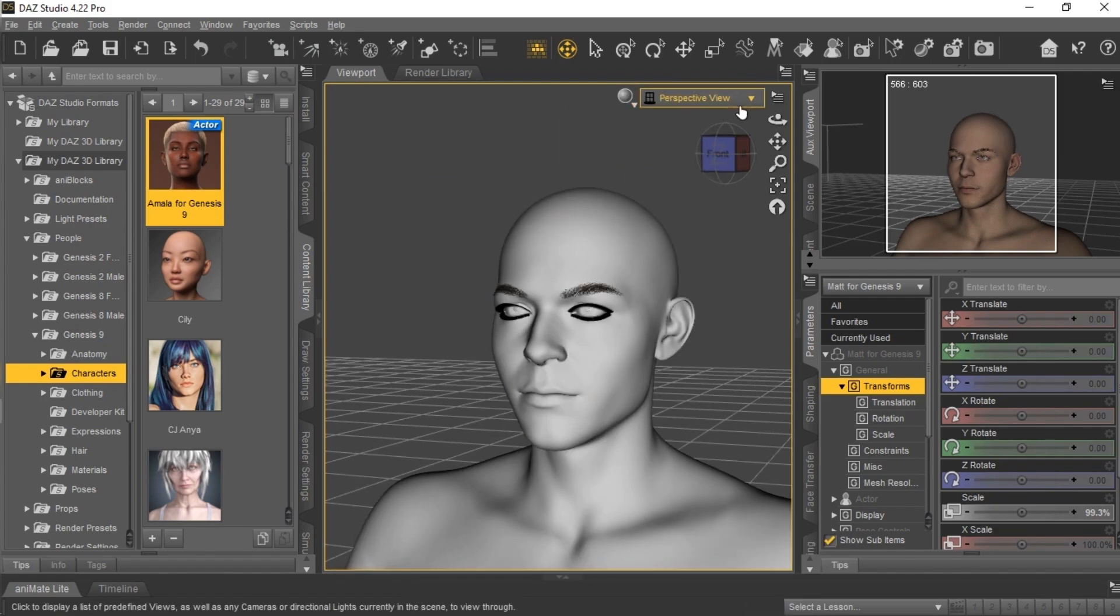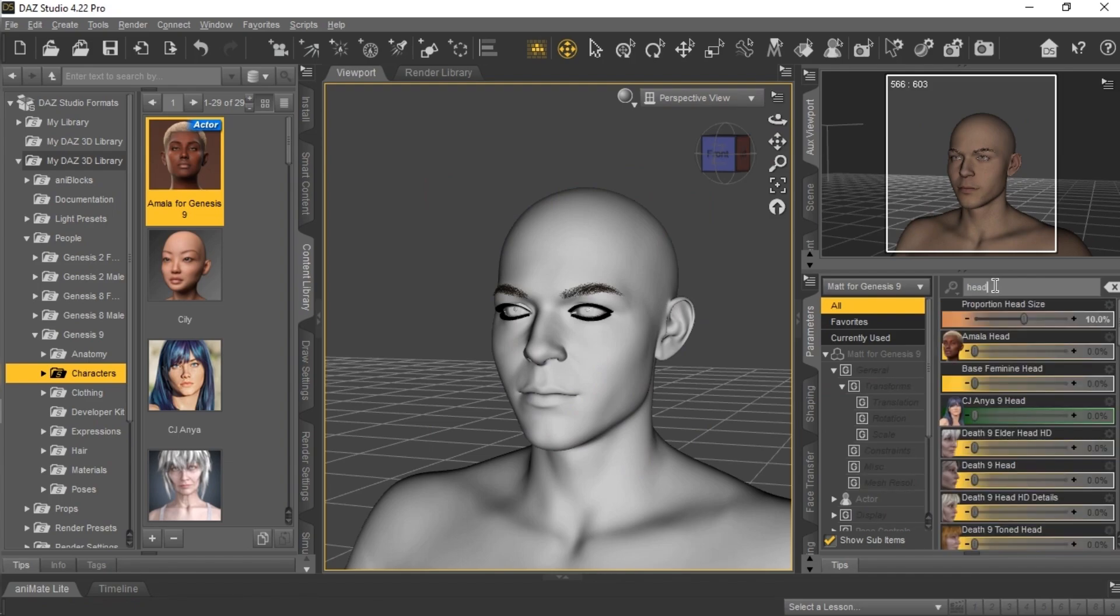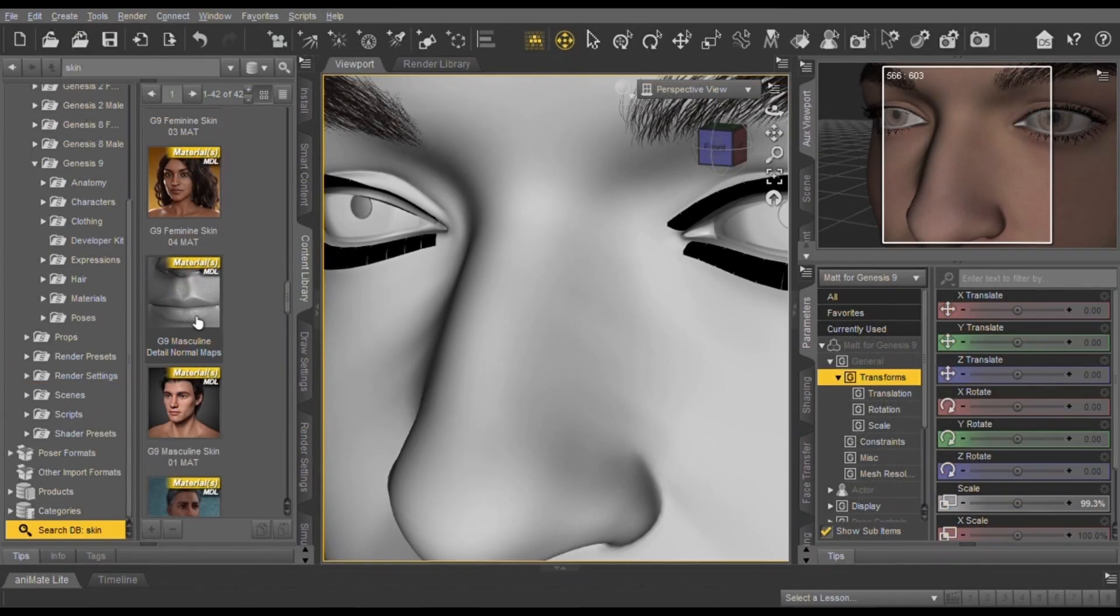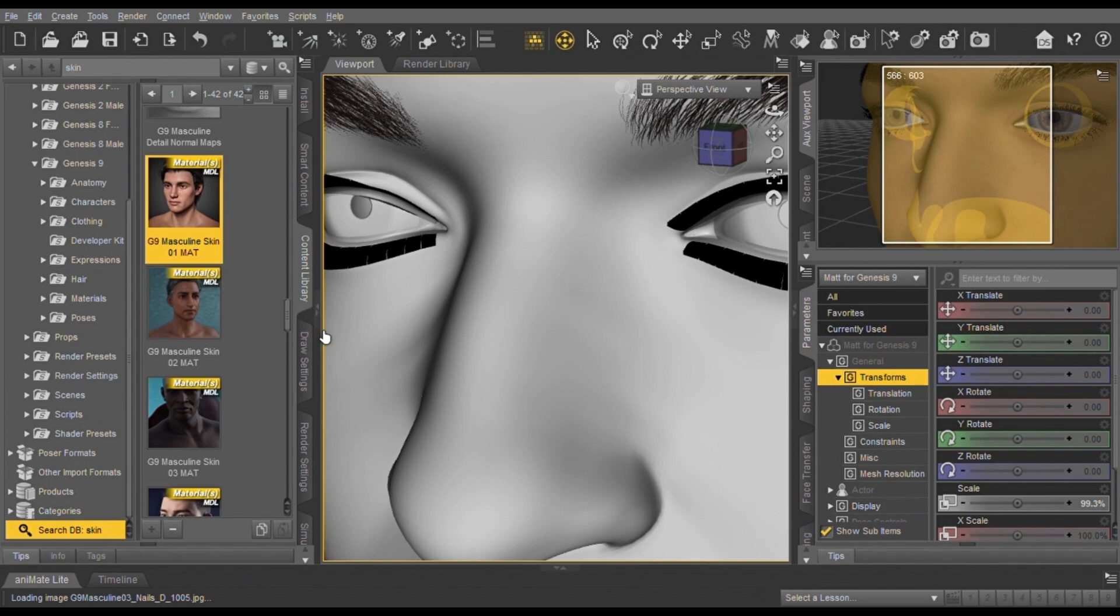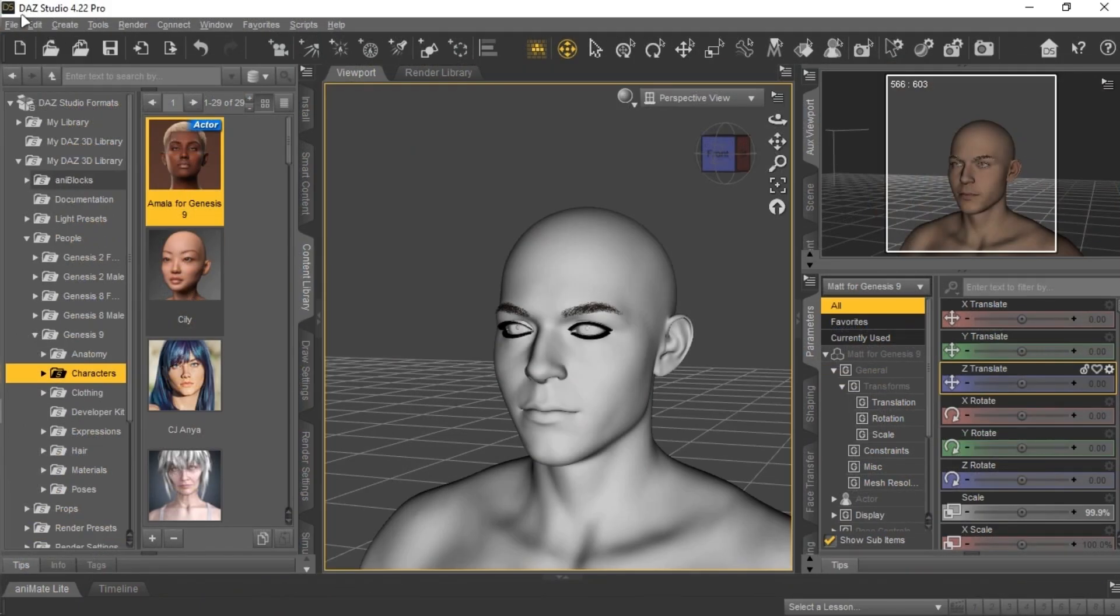On the bottom right, you will see the morph settings. You can play with the head and body settings by dragging these values. Search for skin here and add this one. My character is now ready for export.